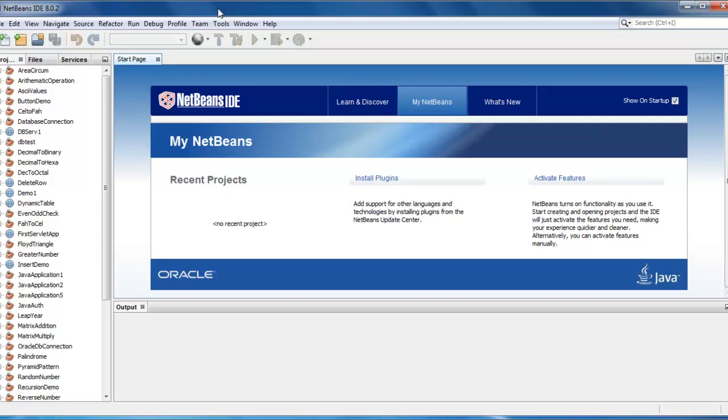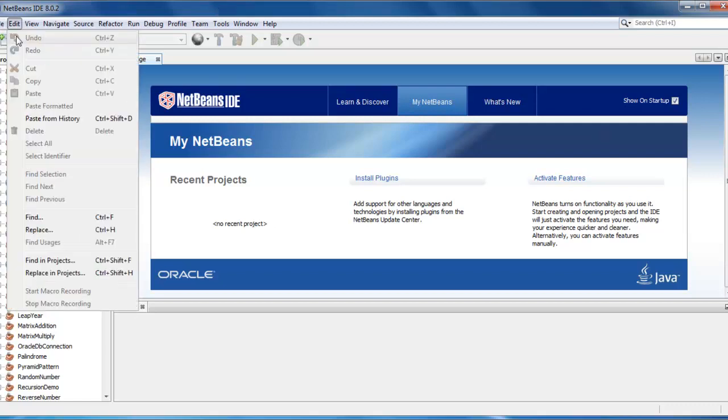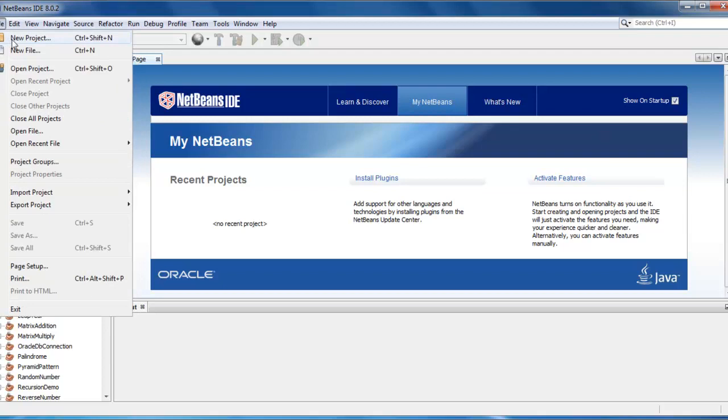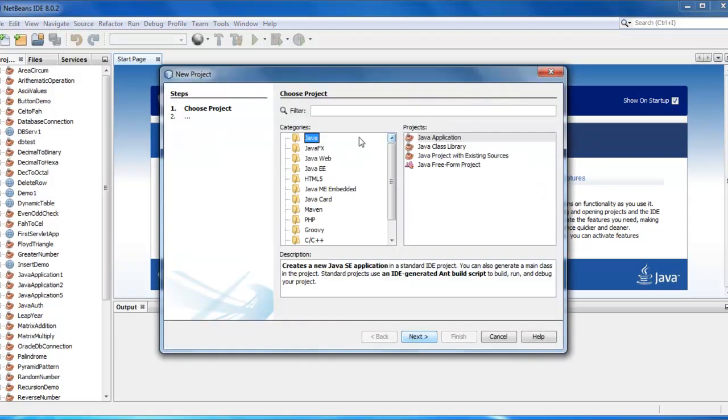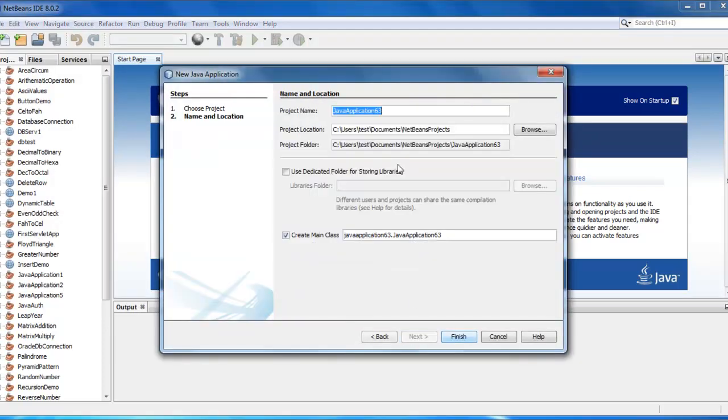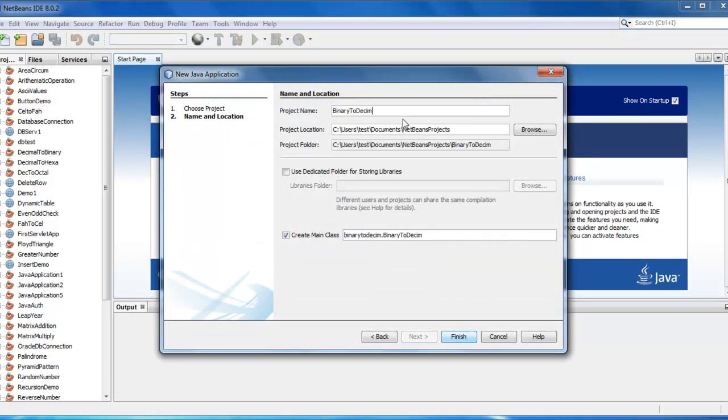Hello guys, today we are going to do one more program for conversion, in which we are going to convert binary number into decimal. So let's start, we will create a new project here, just give name as binary to decimal, click on finish.